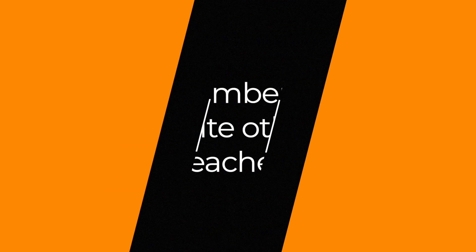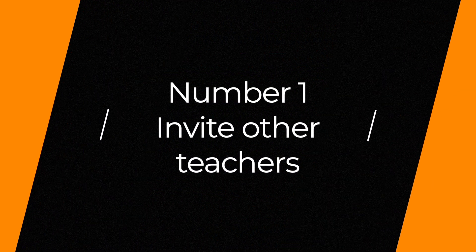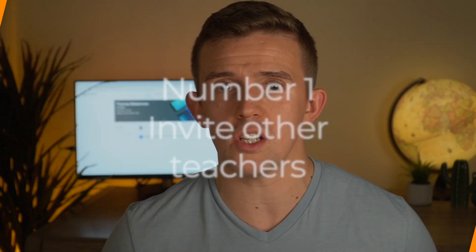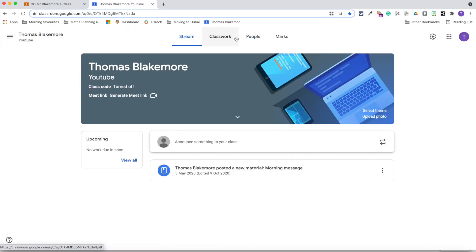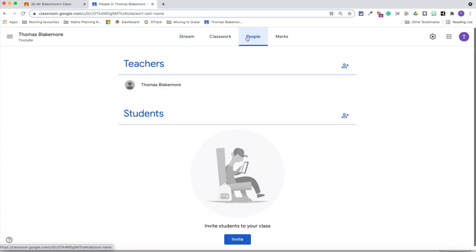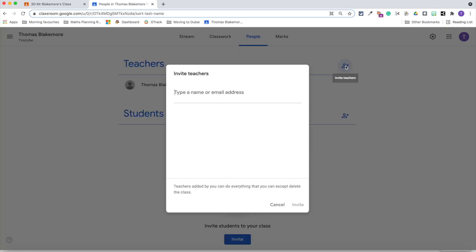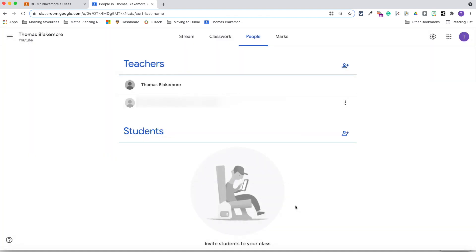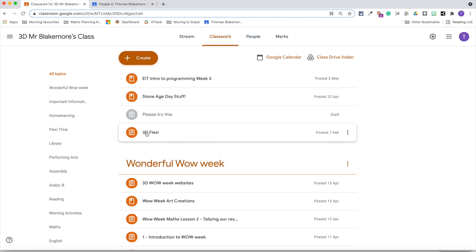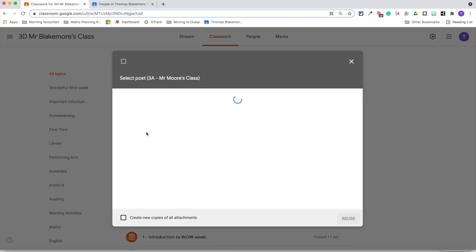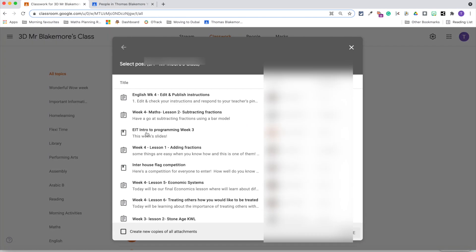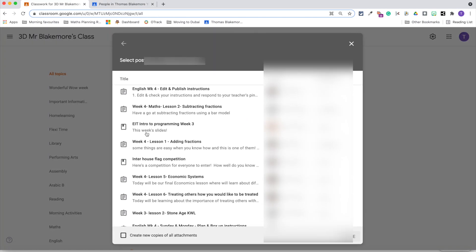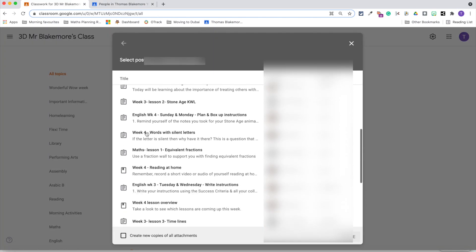Make sure that you invite other teachers into your Google Classroom. What that's going to do is speed up time. Not only can you manage other people's classrooms if they invite you into theirs, they can also manage yours. The key difference is that you can then reuse things from their classroom or they can reuse things from yours.